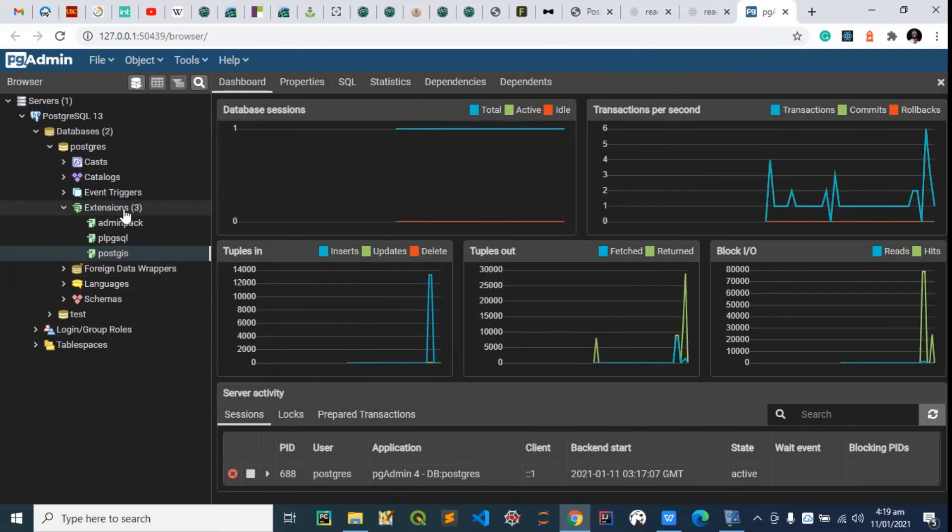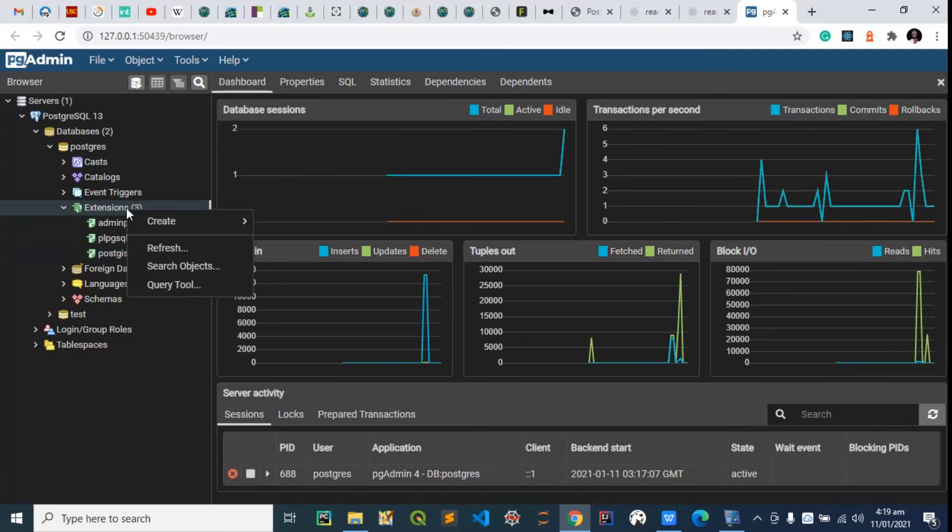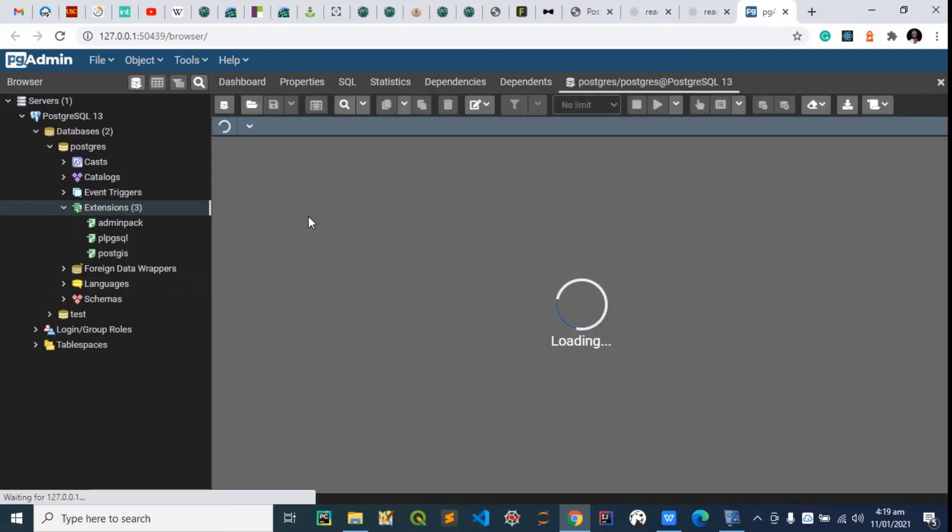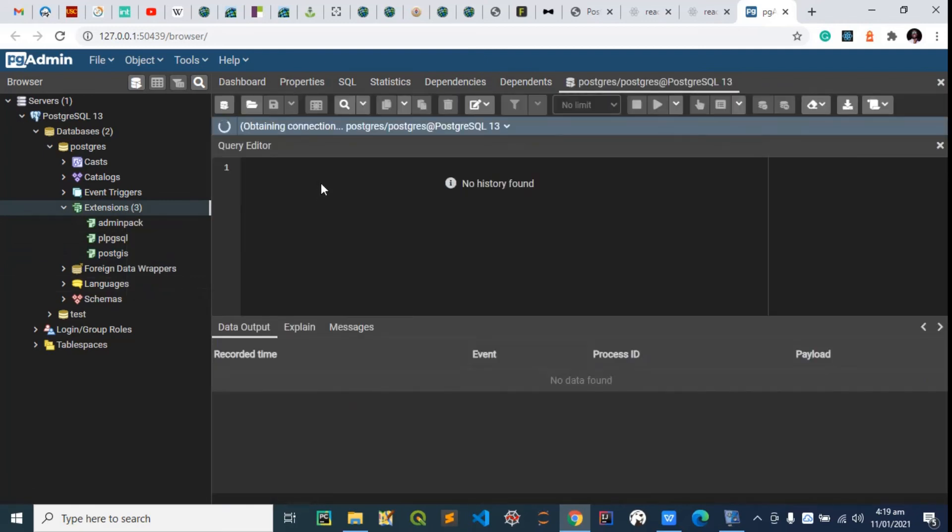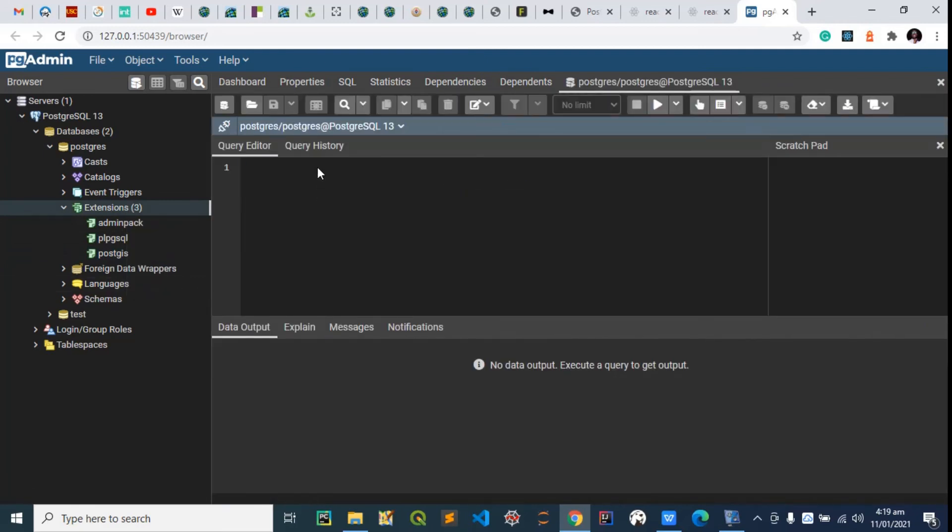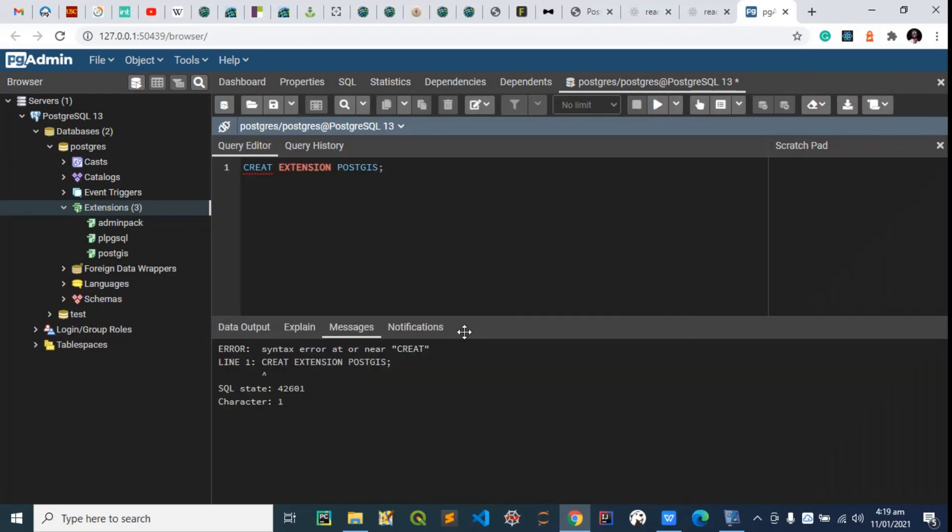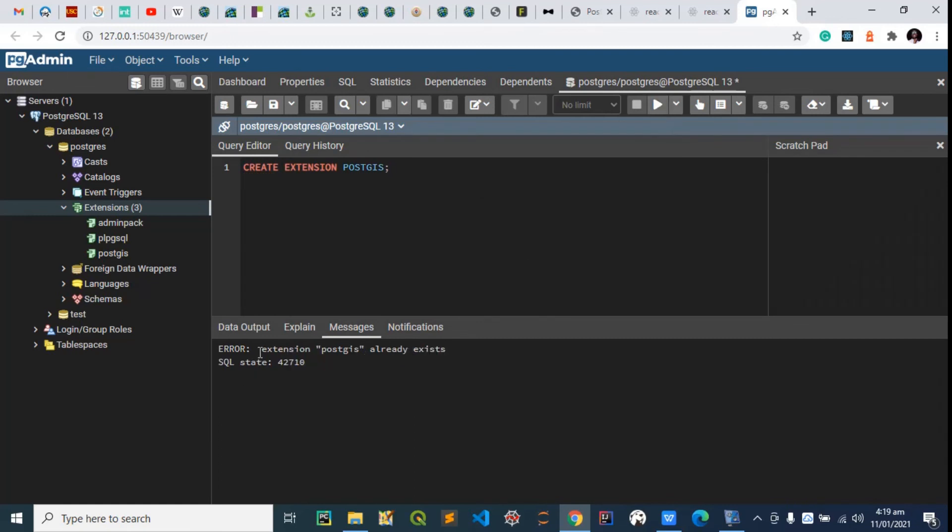Another way to do this is to right-click on this and use the query tool. We can just type 'CREATE EXTENSION PostGIS,' as easy as that, and run this tool. Okay, sorry, that's a typo. You see, 'extension PostGIS already exists.' In case you don't have this here, it's going to create it for us and show a success message.